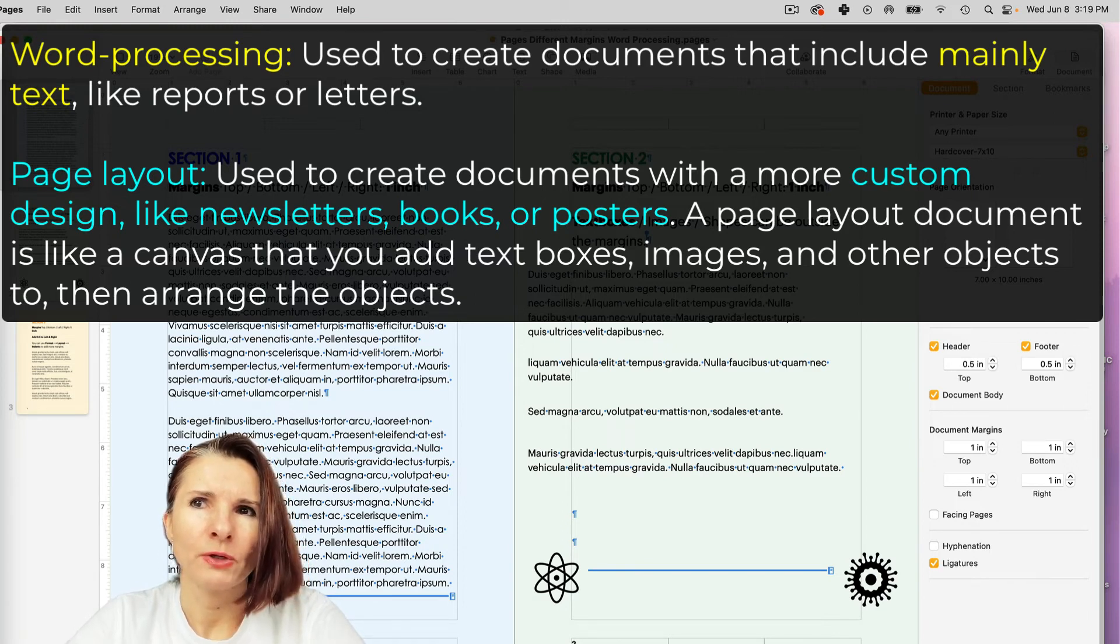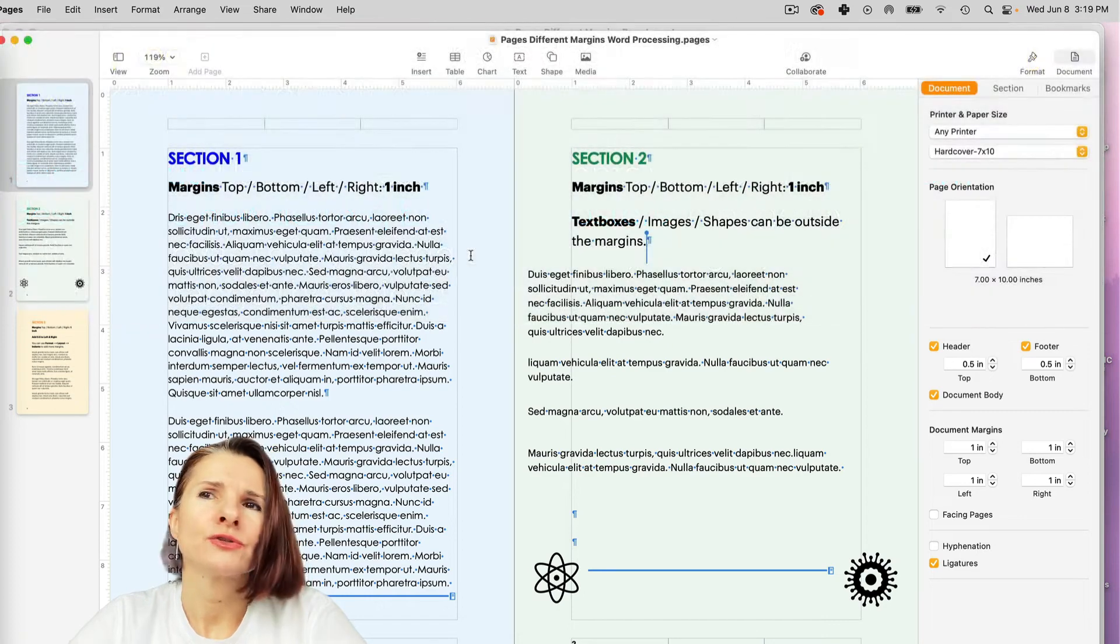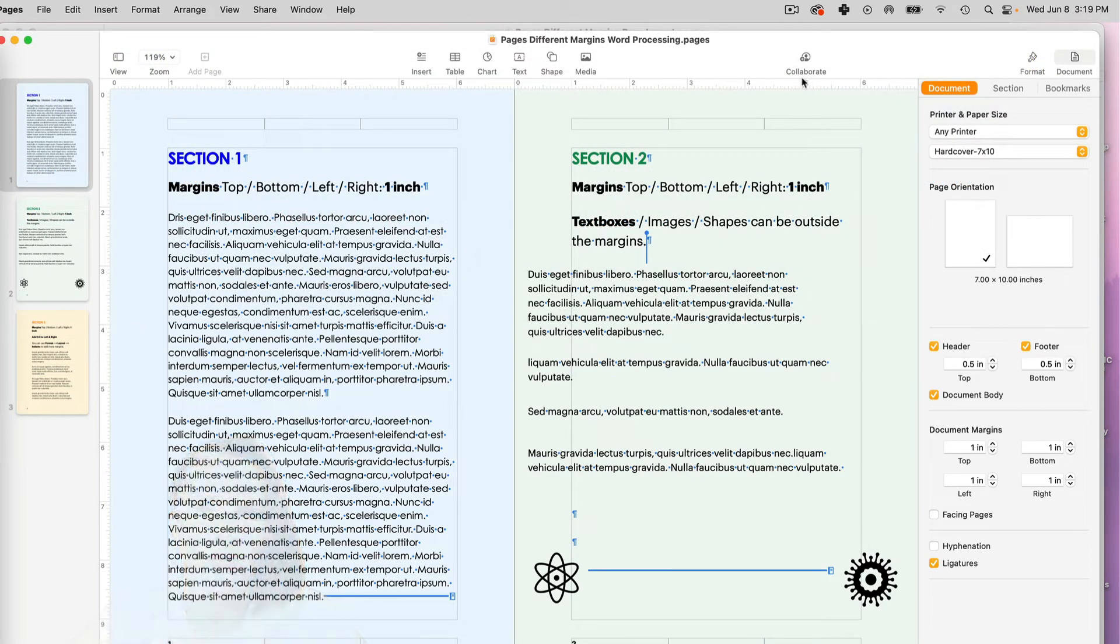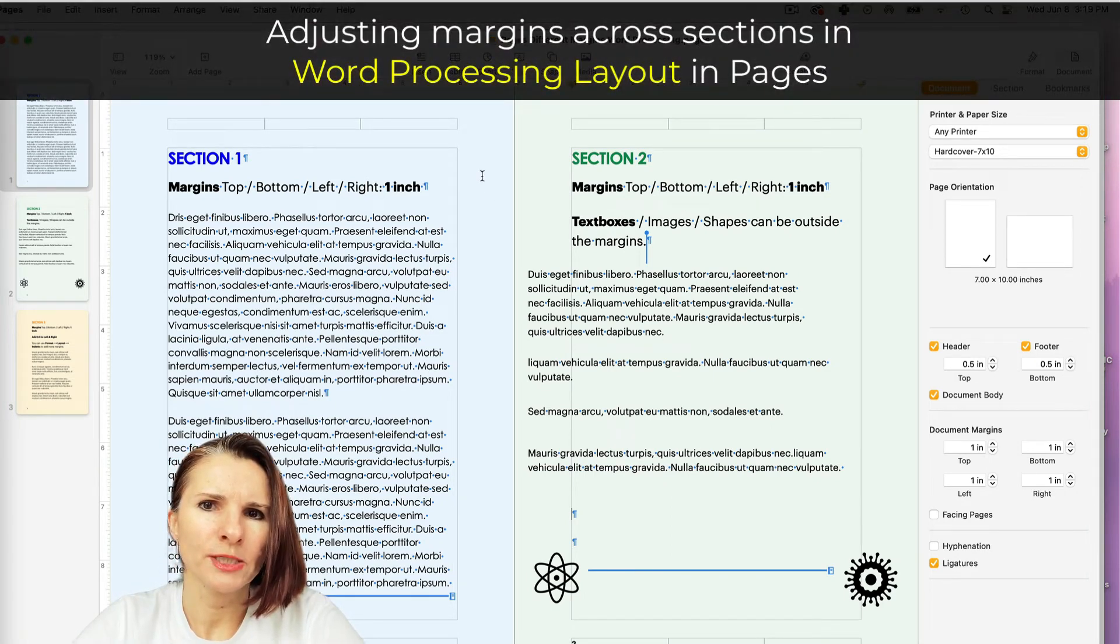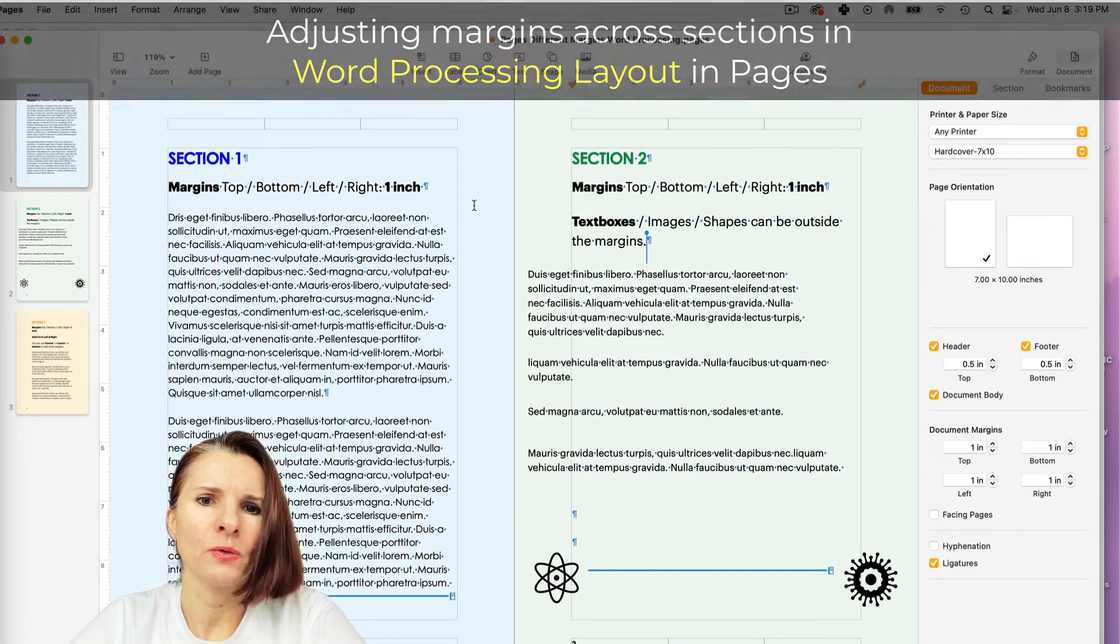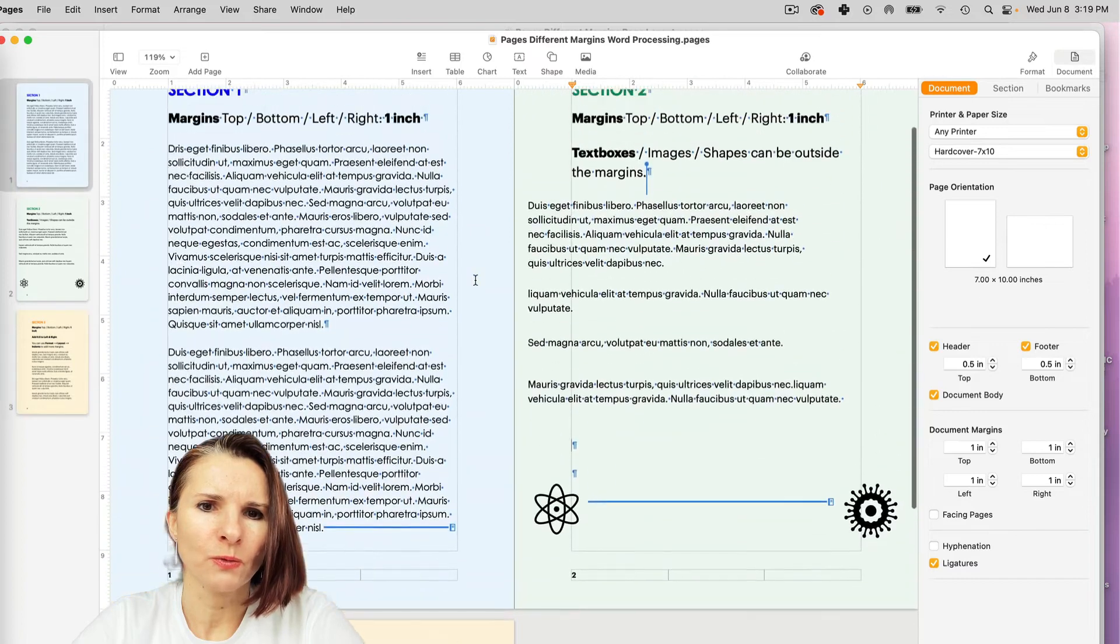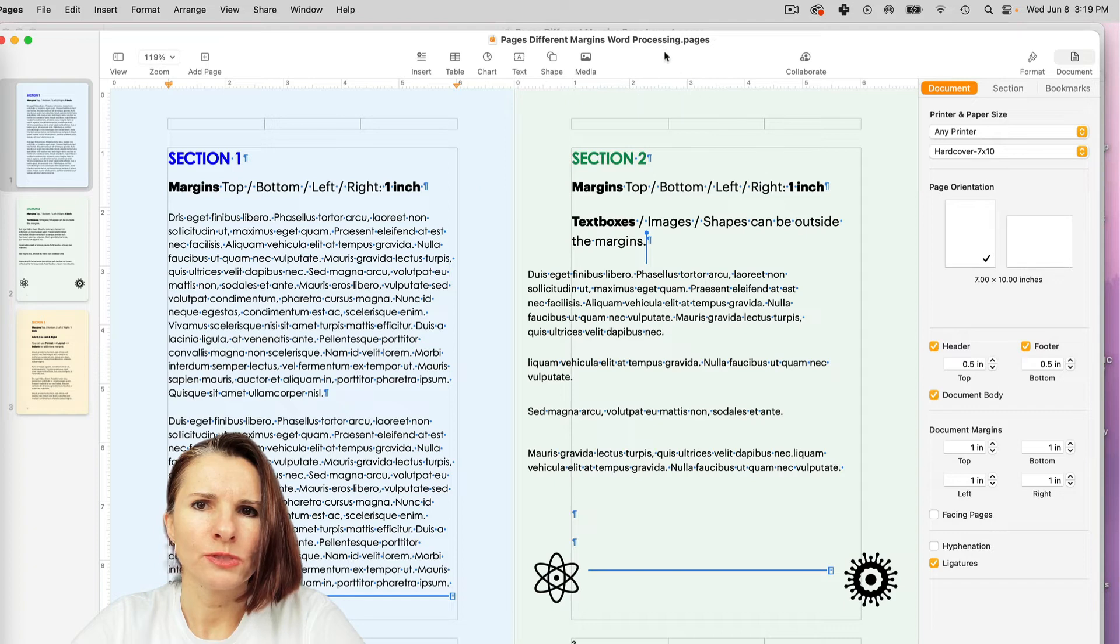You can also use it as page layout, which is kind of like when you think about it, maybe designing PDFs, or like if you used InDesign software, maybe flyers or something that won't change format. So let me go first over if you're using your document as word processing.